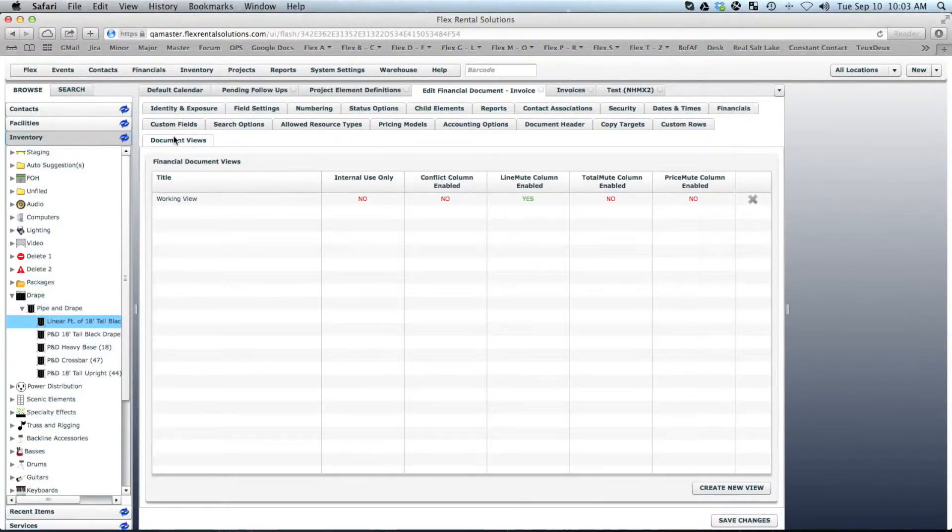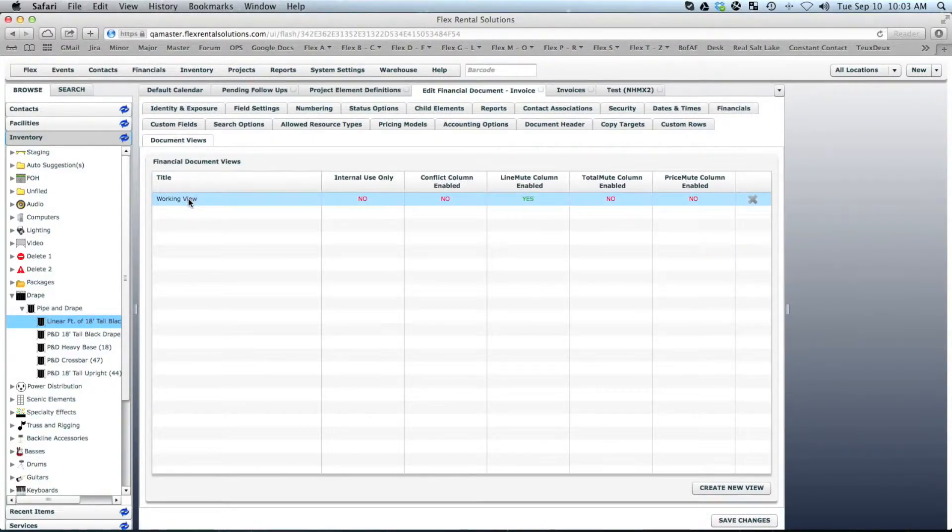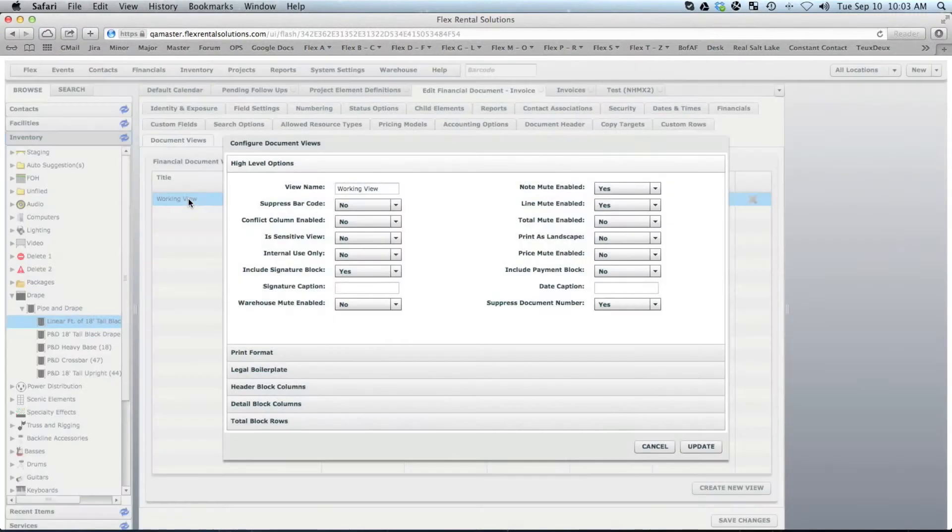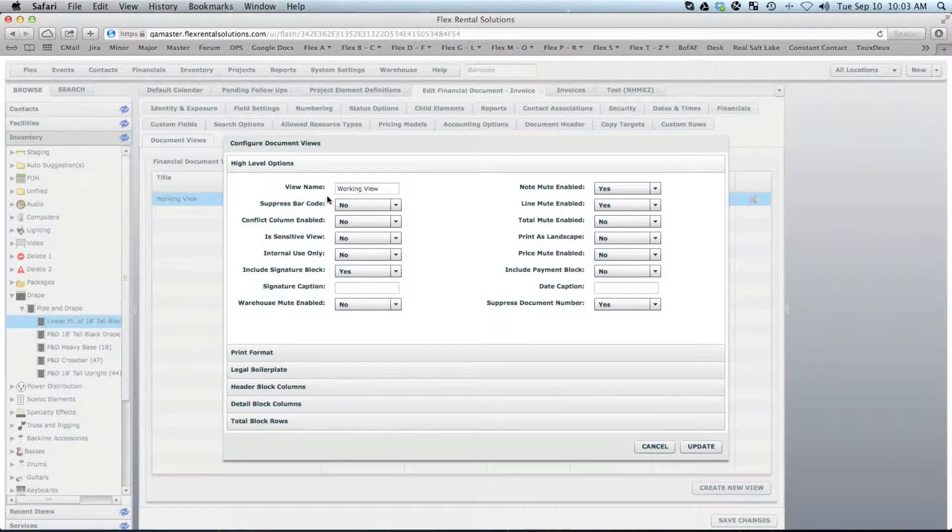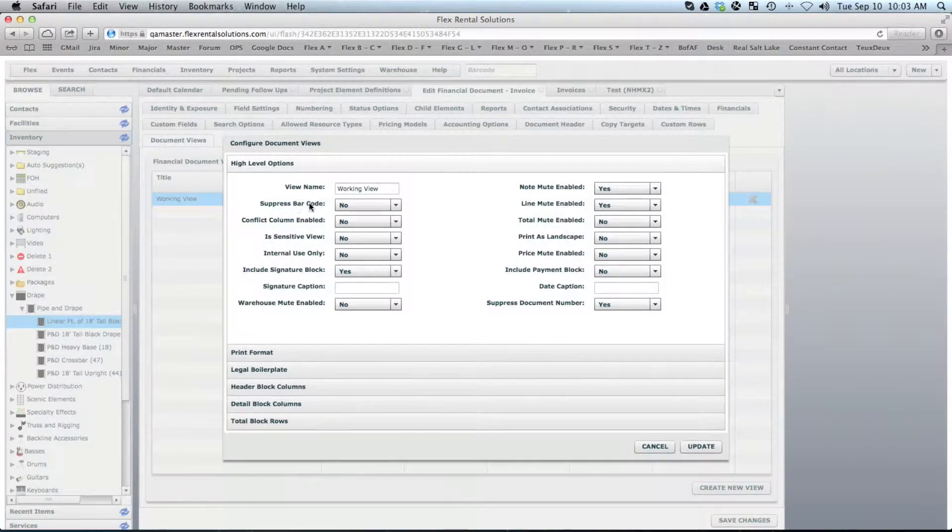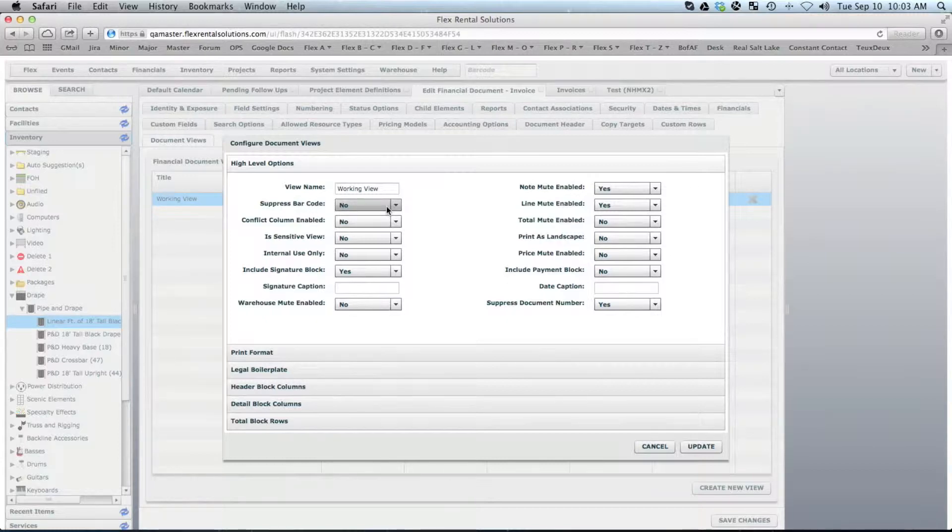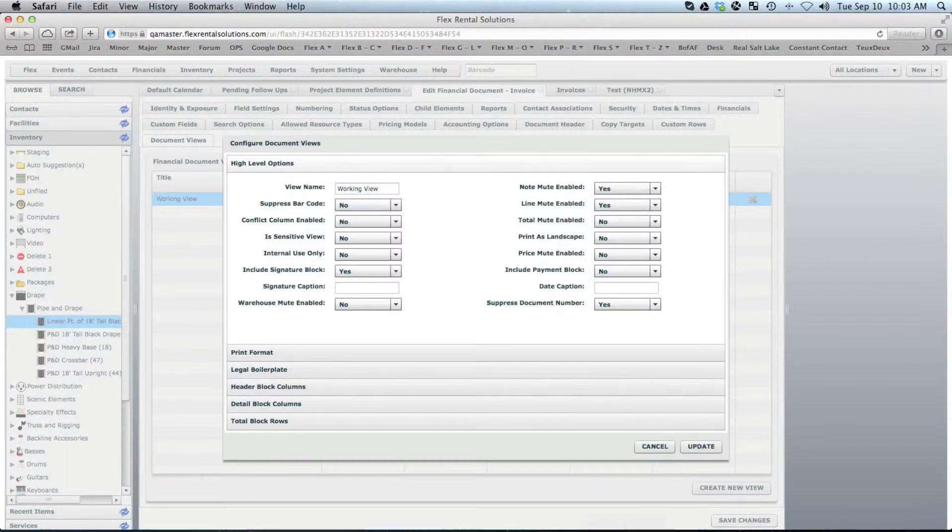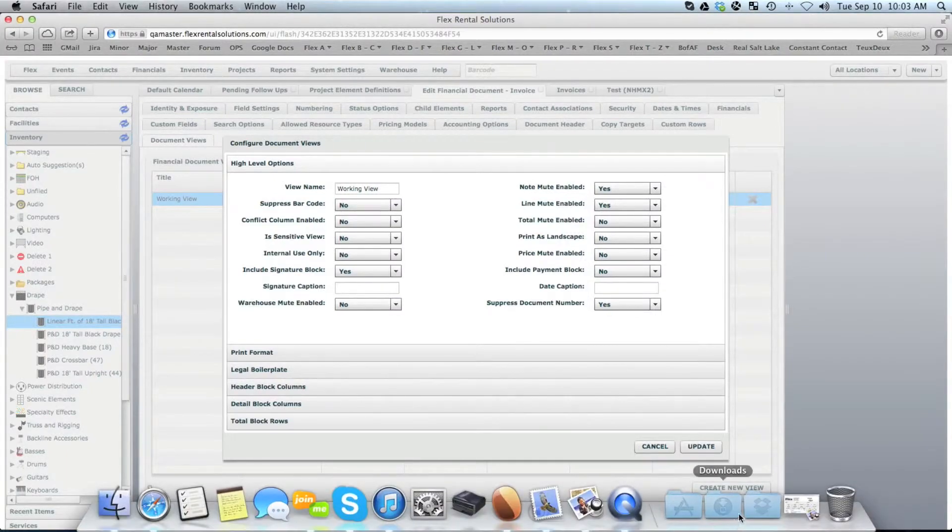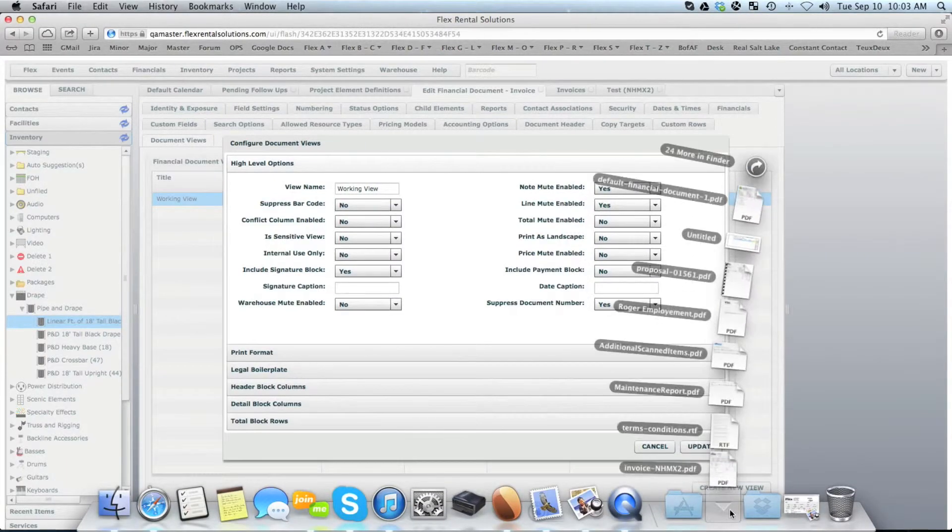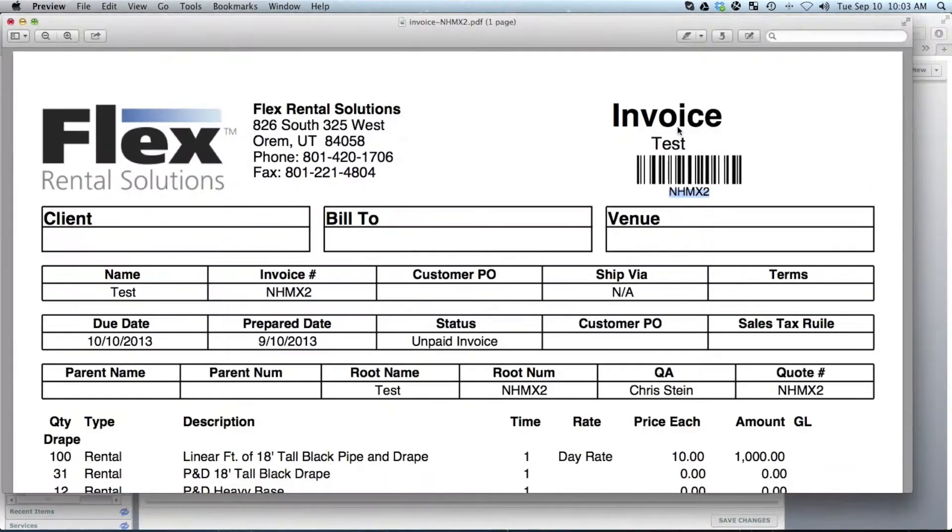On the last tab called Document Views, we would open up the Working View. And there's a setting here called Suppress Barcode. Right now, it's set to No, so it is not suppressed, meaning we will print it out. That is why when we printed that out, it had the barcode.